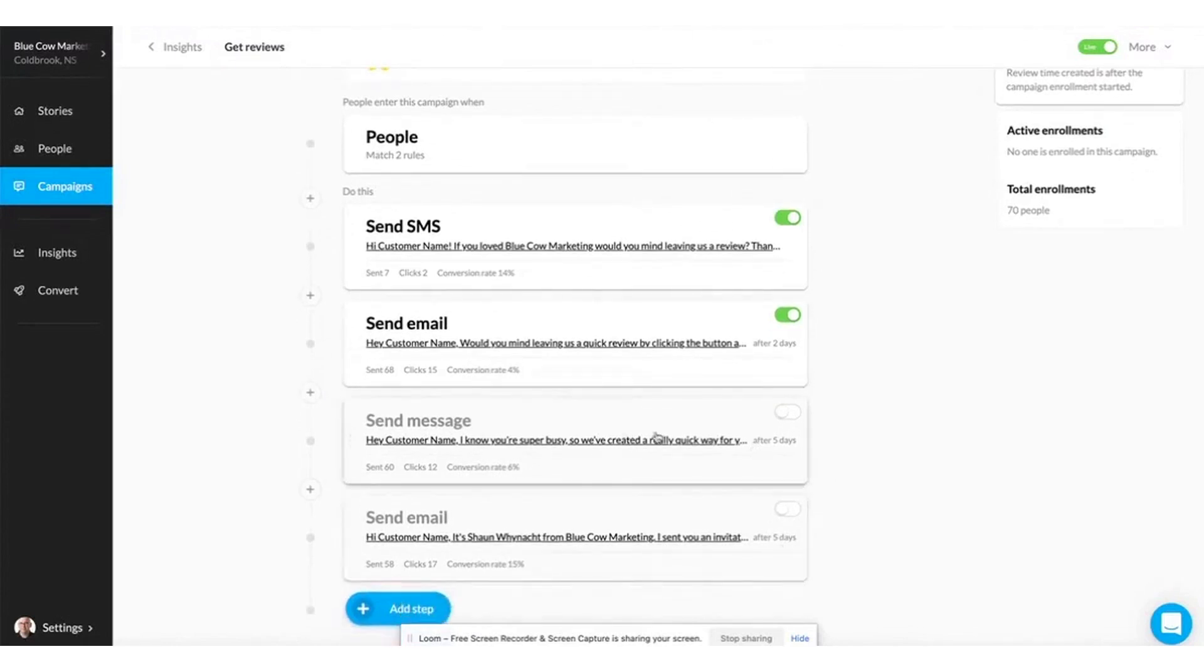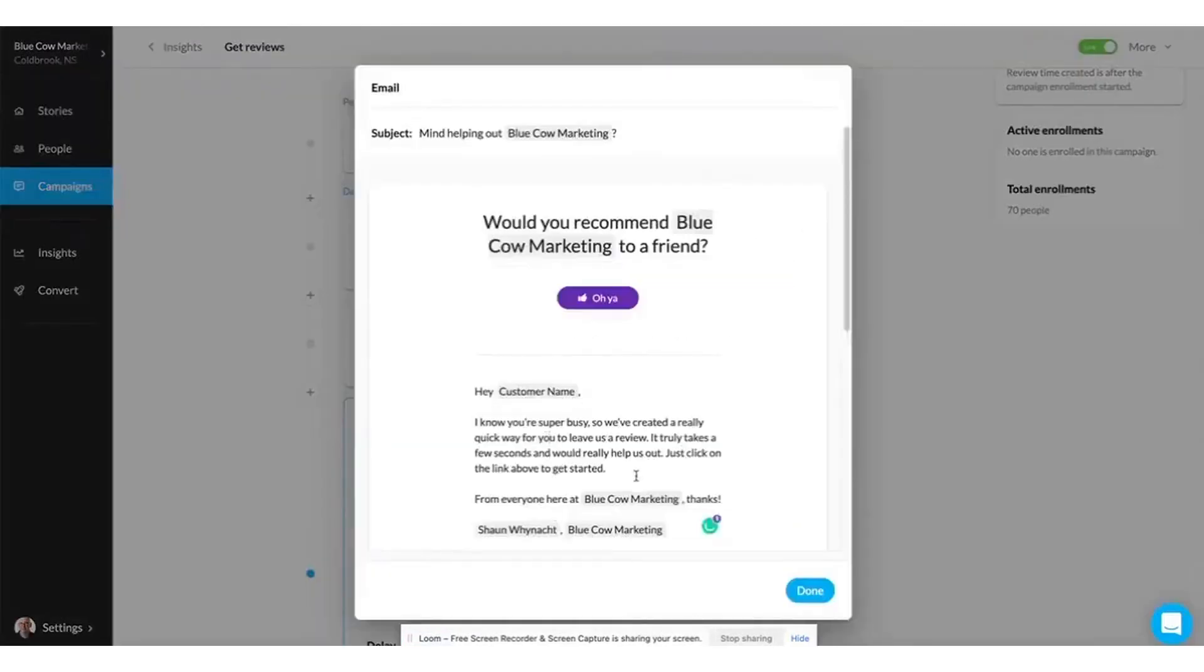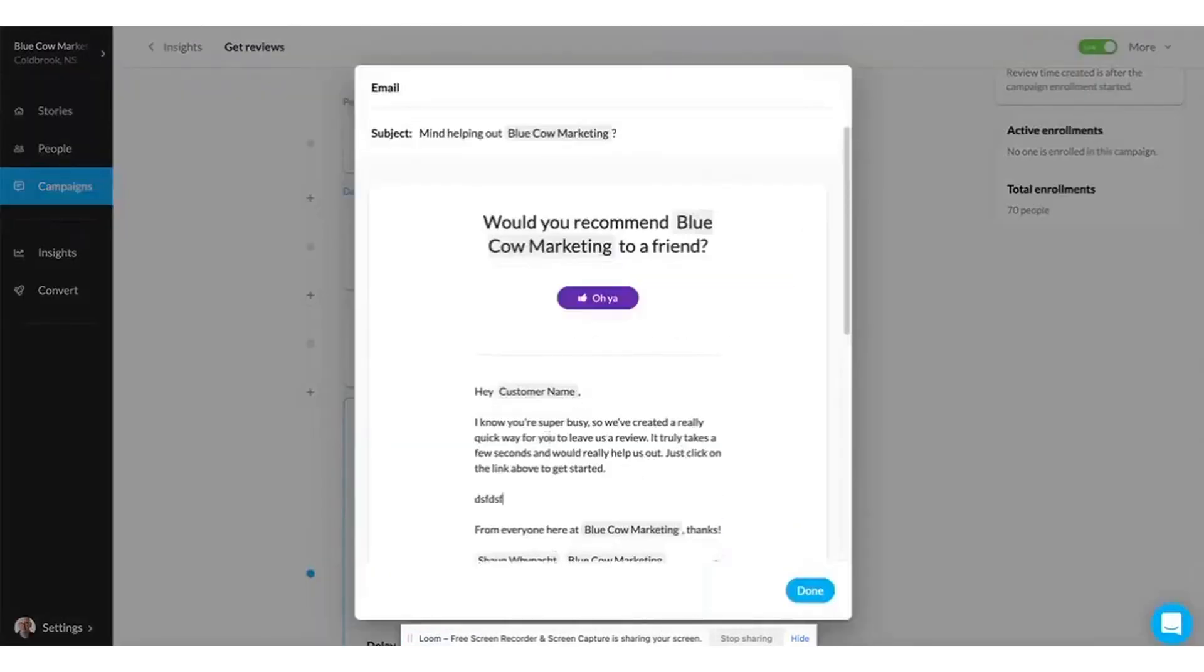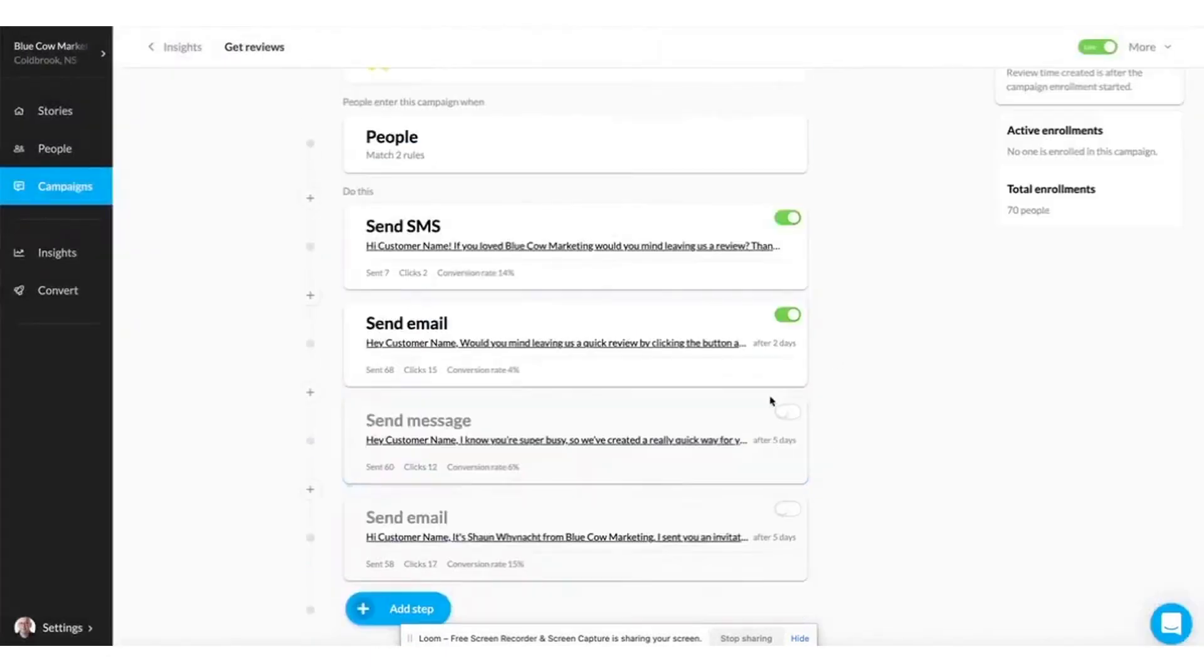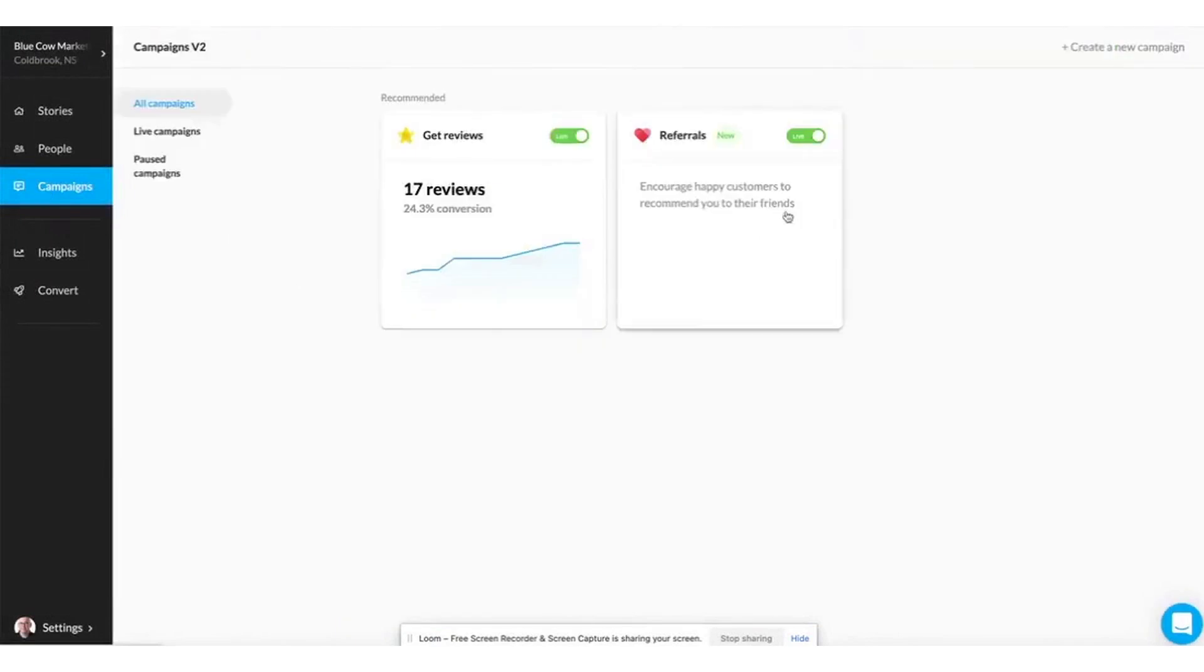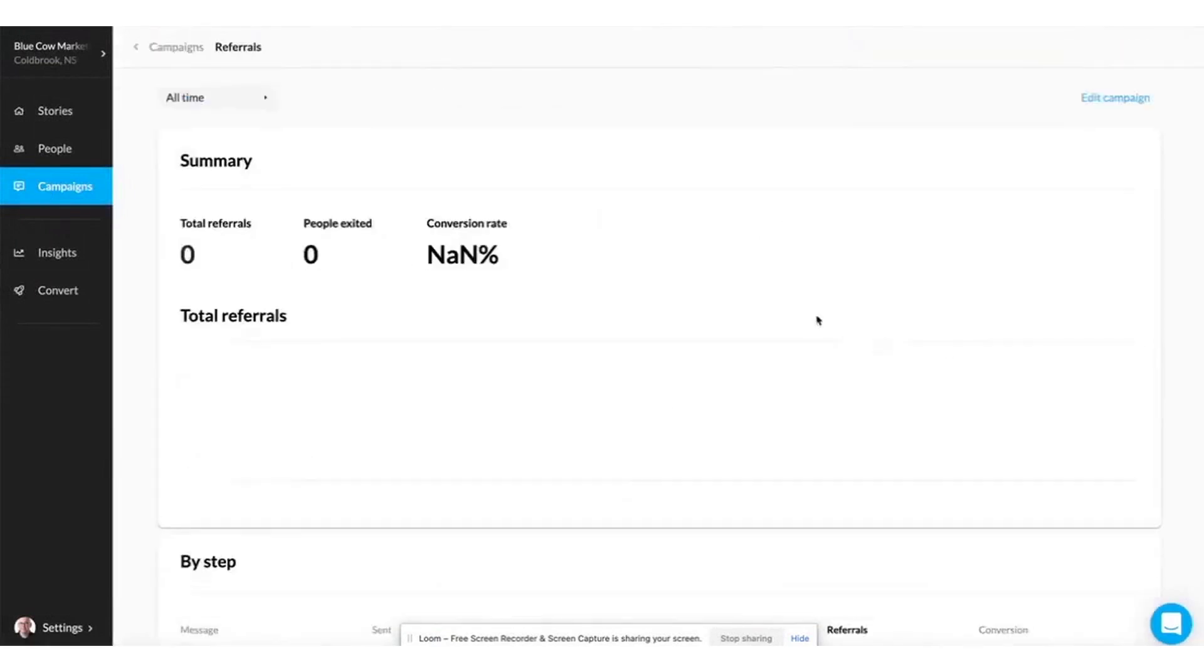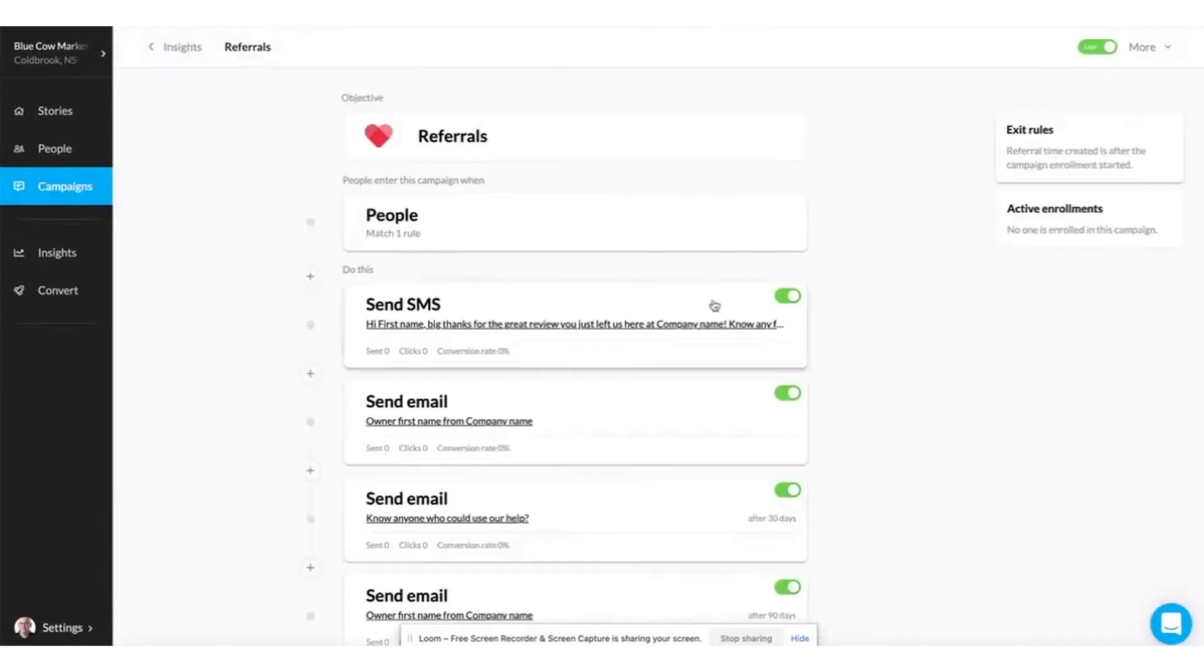NiceJob also takes the hassle out of managing social media. It automatically shares your best reviews, generating posts that drive significantly higher engagement than standard text reviews. You can easily track which customer reviews are bringing in the most business, giving you clear insights into what works best.